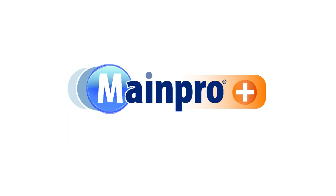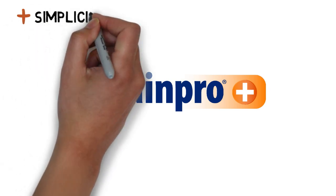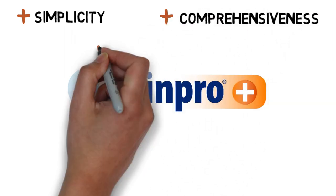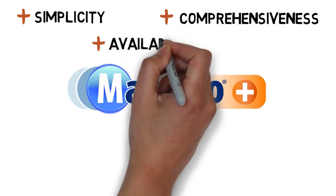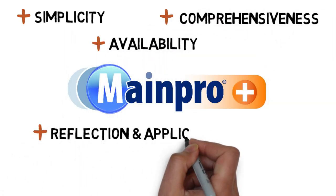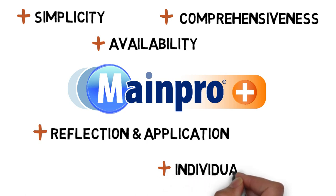The evolution of MainePro is guided by values of simplicity, comprehensiveness, availability, reflection and application, and individualization.